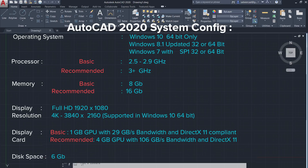The recommended processor speed is 3+ gigahertz. Basic memory requirement is 8 GB and the recommended requirement is 16 GB. This software needs a display resolution of Full HD, that is 1920 by 1080 pixels, and it also supports 4K resolution, that is 3840 by 2160, which is supported only in Windows 10 64-bit operating system.